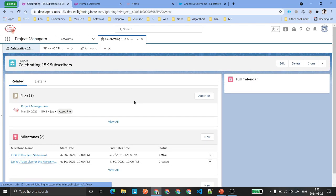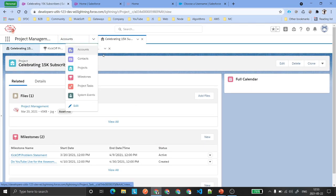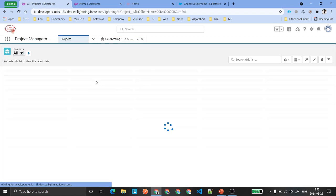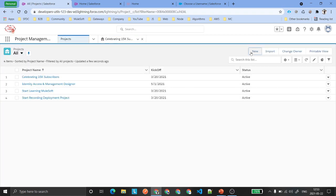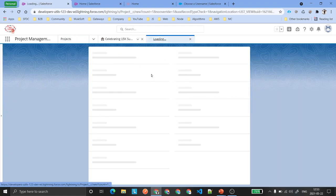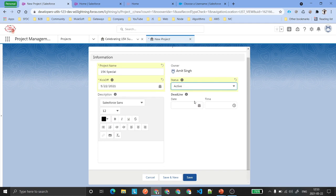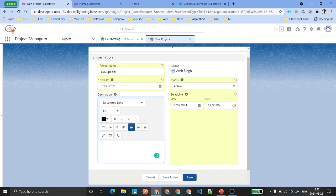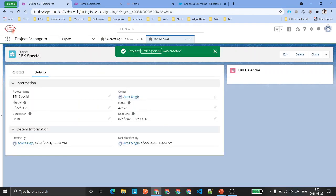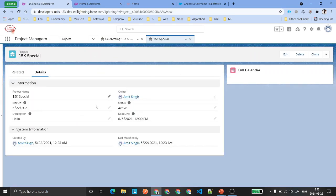So here is the Project object. Let me click the New button. Once you click New, it will ask for the name — I'll say '15k Special'. Then select a kickoff date, set status to Active, add a deadline description, and save it. Once you save this project record you will see the detail page.